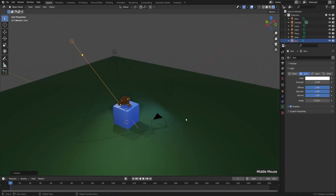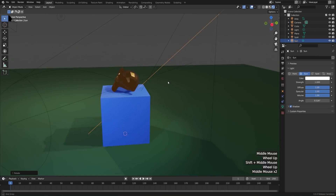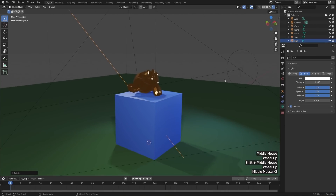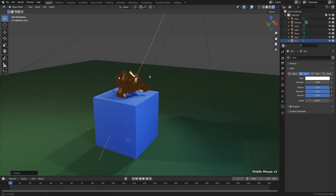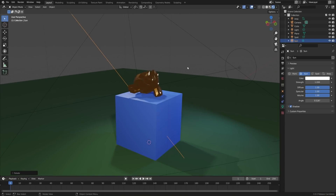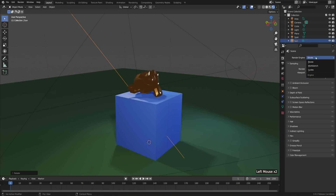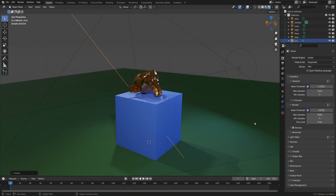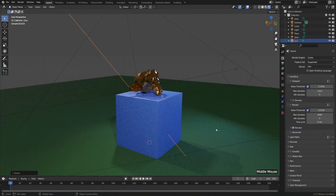One thing you might be noticing is that while we have a nice metallic monkey, it doesn't really have any good reflections. That's because we have no real background for it to reflect — we have some lights, but that's about it. Since we're using Eevee, it's not going to realistically reflect any of the other surrounding objects. There are some hacks around that, but that's a topic for another day. For now, let's check out what this looks like in Cycles. Let's head over to our Render Properties and switch our Render Engine from Eevee to Cycles. Now you can see the light is behaving much more believably.